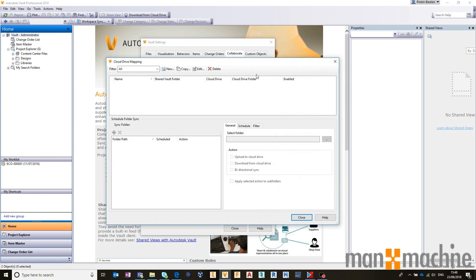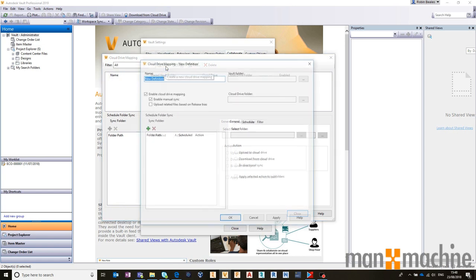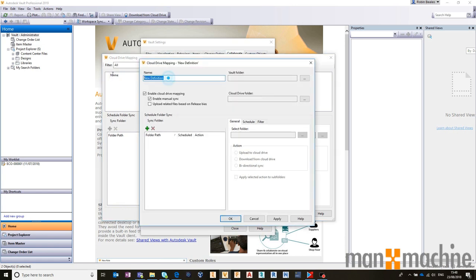This works very similar to the old Buzzsaw Sync using Project Sync back in the day. It's a little bit more modernized and easier to use. At the top we configure a map. Let's create a new one and call it BIM 360 Demonstration.